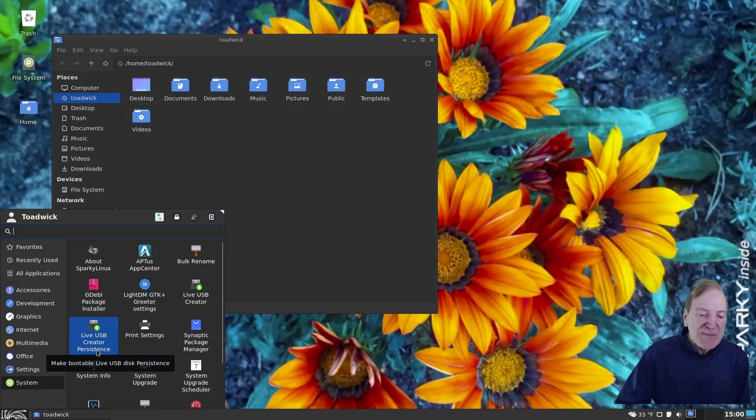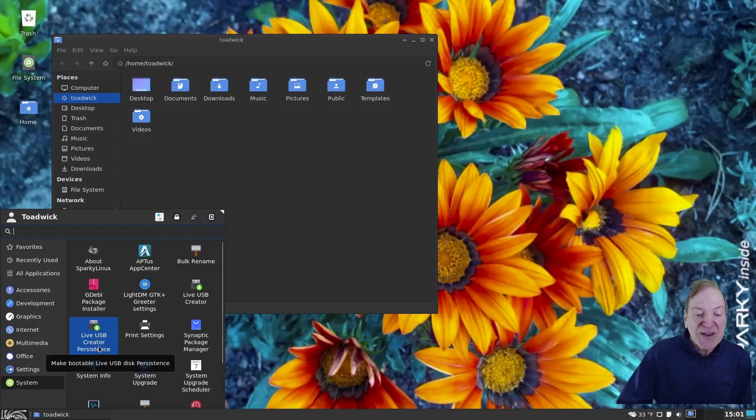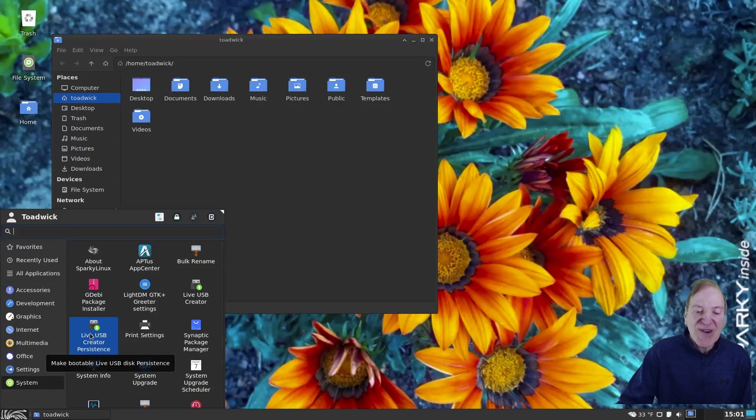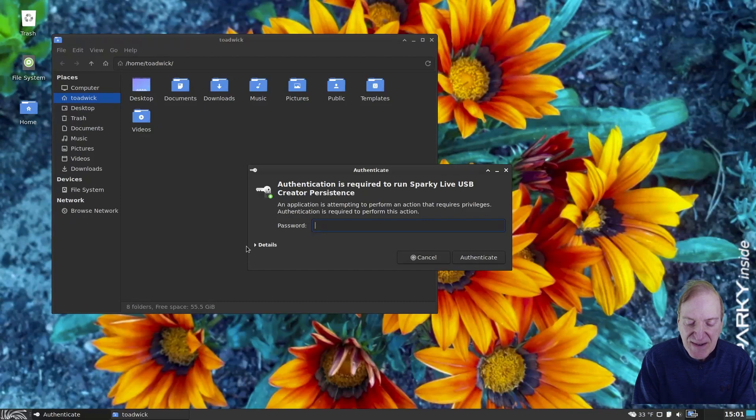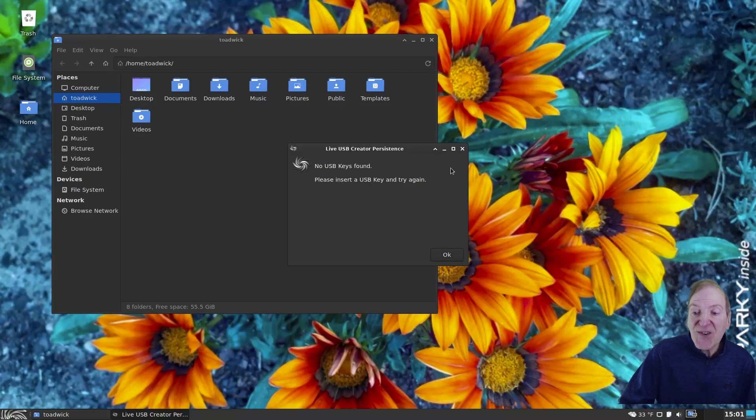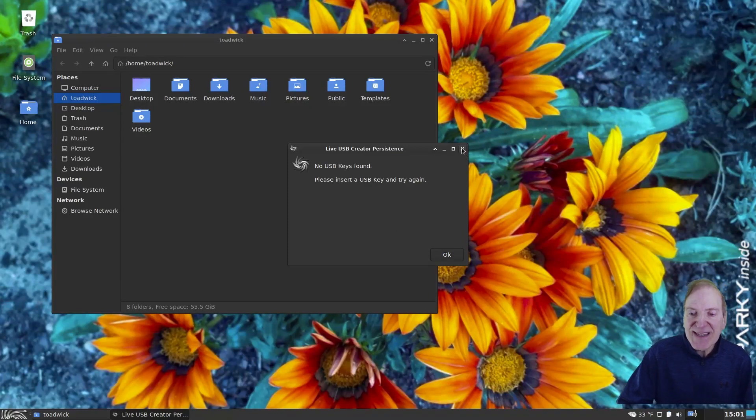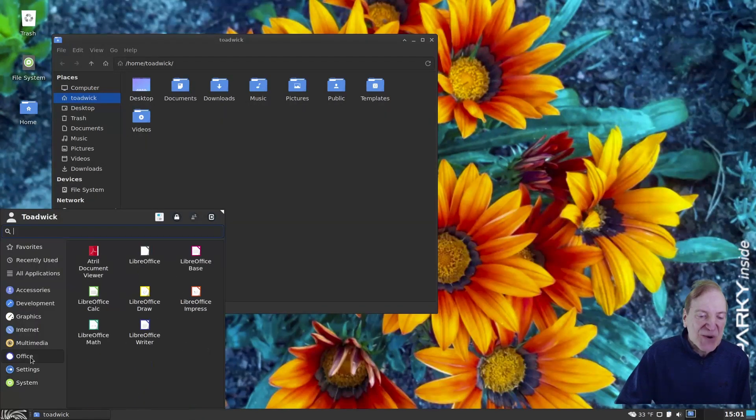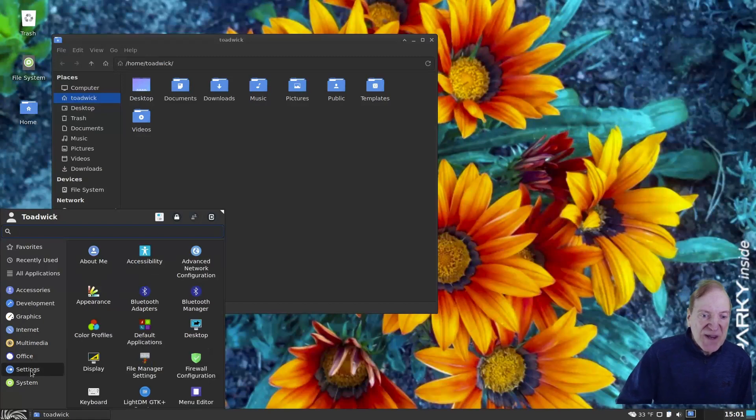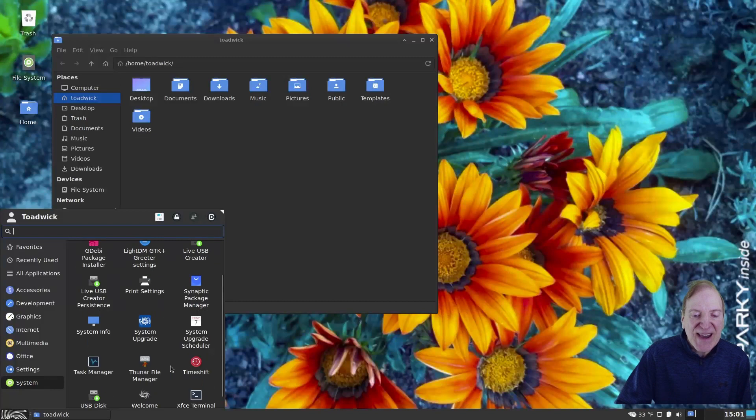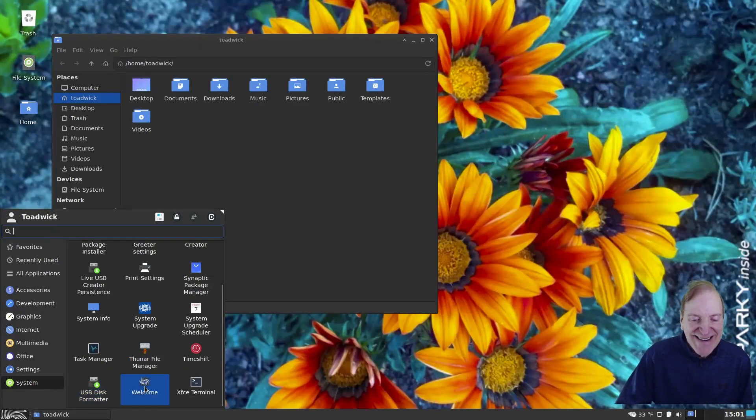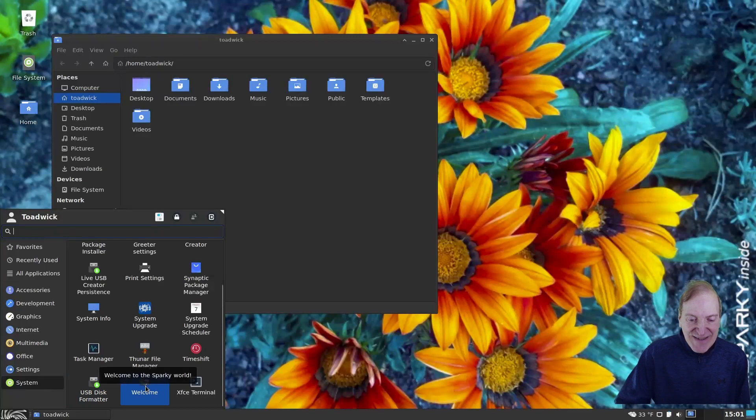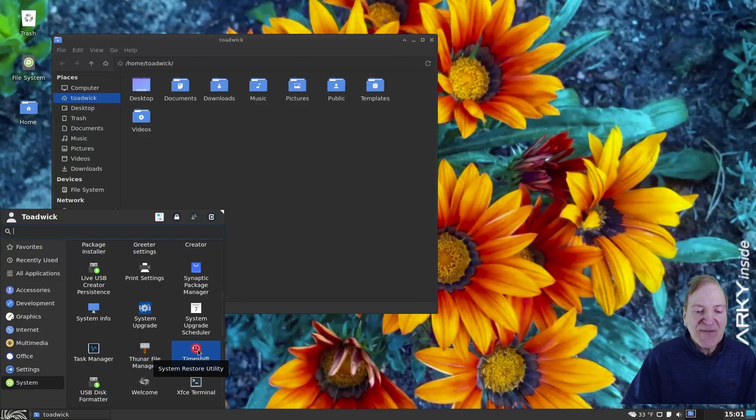And then, of course, our system settings. So here we got our greeting settings, our Aptus App Center, where we were before. About, we've been in there. Live USB Creator Persistence. So, again, we could go ahead and make our Live USB Creator Persistence here. And I have to wonder if that would even actually make a copy of your current configuration. That, I'm not sure, but I kind of suspect that it would, possibly. Again, I don't have any USB keys on this particular machine here.